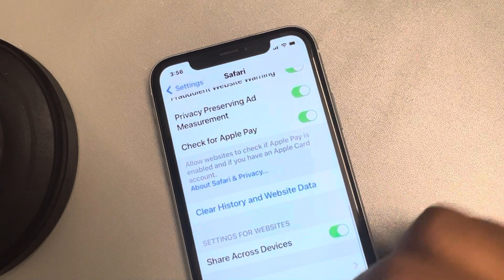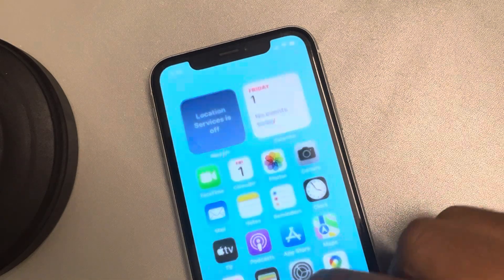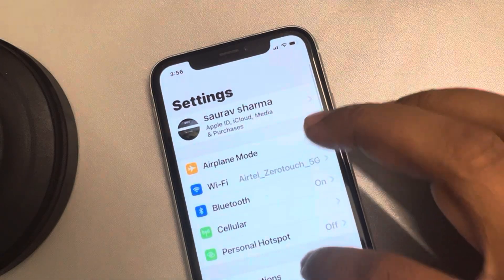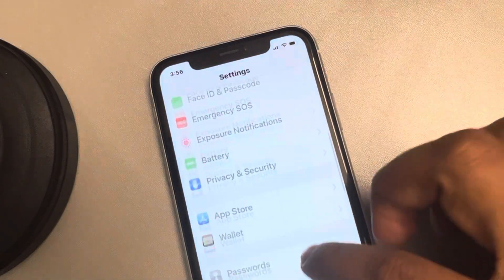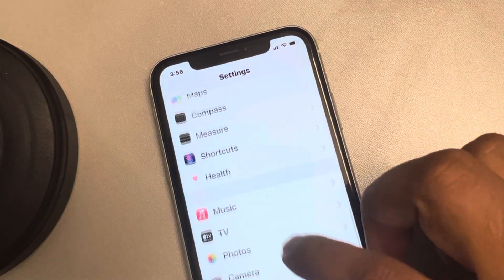If you are facing this problem in Chrome, similarly go to Settings. First make sure Chrome is closed, then go to Settings, scroll down, and find Chrome.